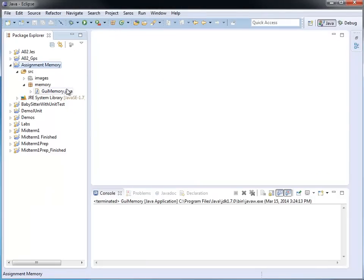Here I created a simple GUI application that allows me to play the memory game. And I called my Java project assignment memory.